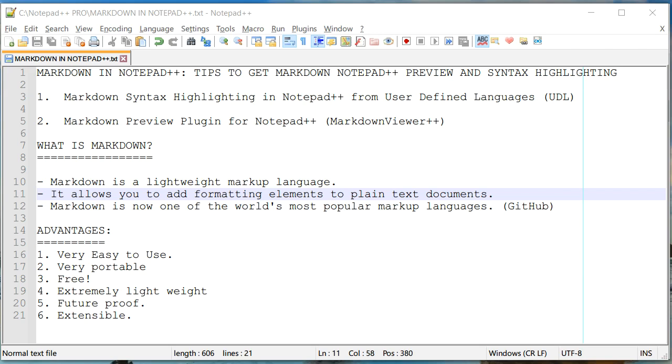There is nothing simpler than a plain text document. It is completely free. And it will be free in future as well. And it is also future proof.